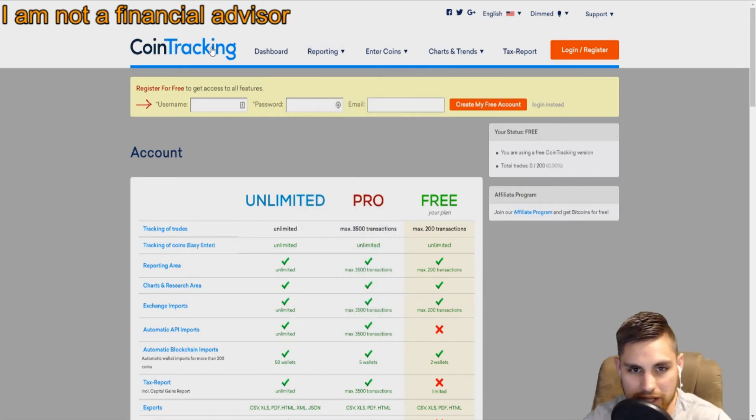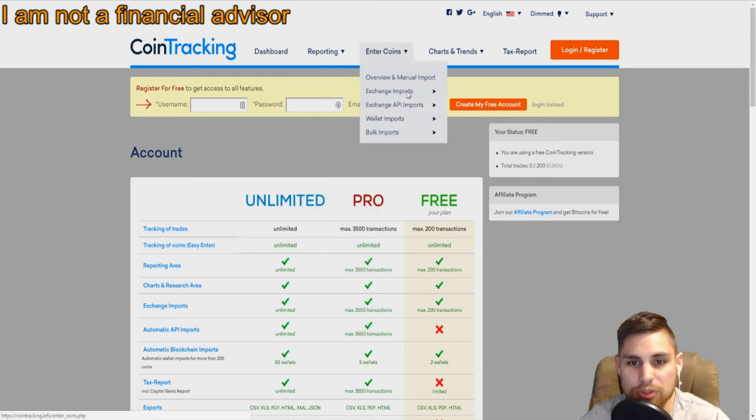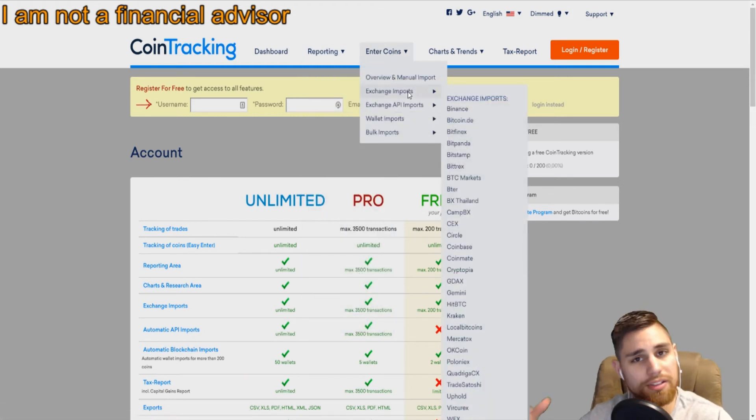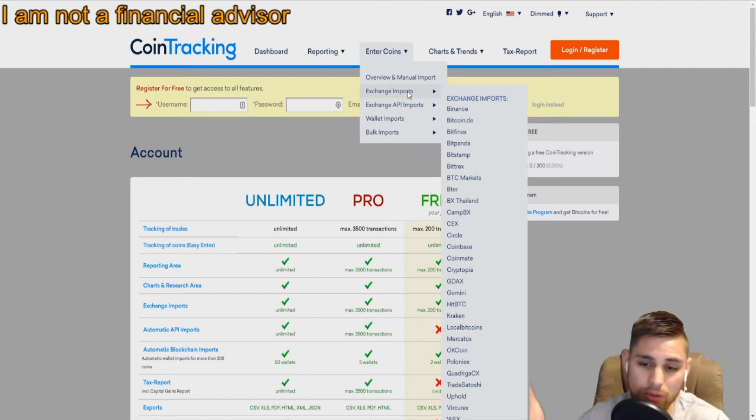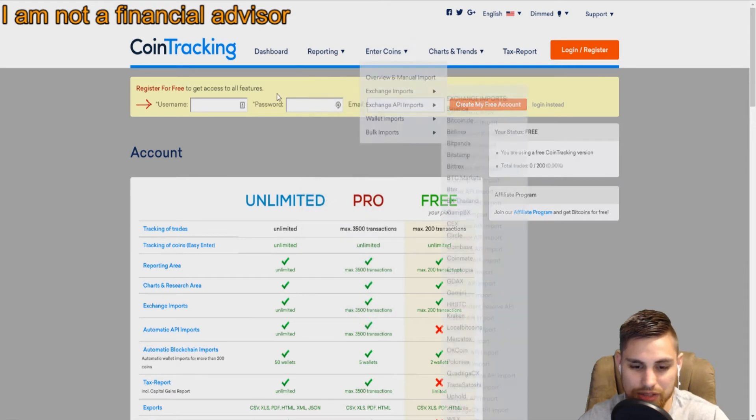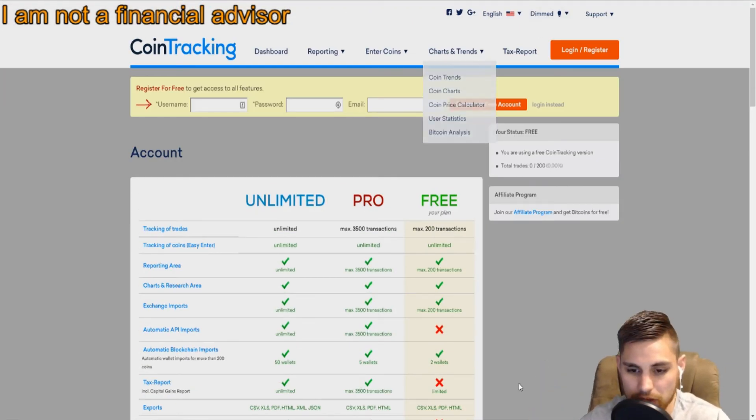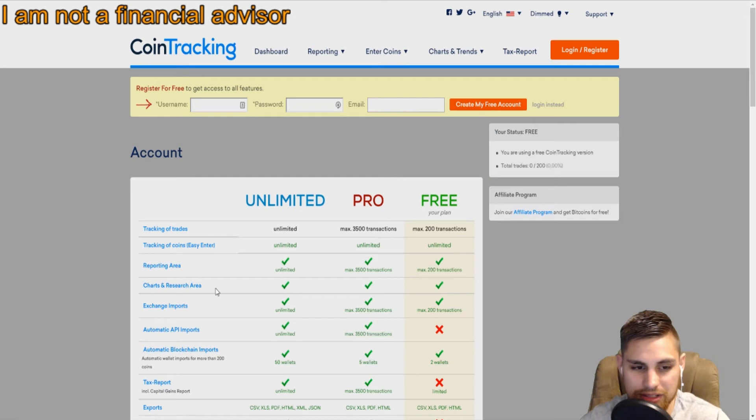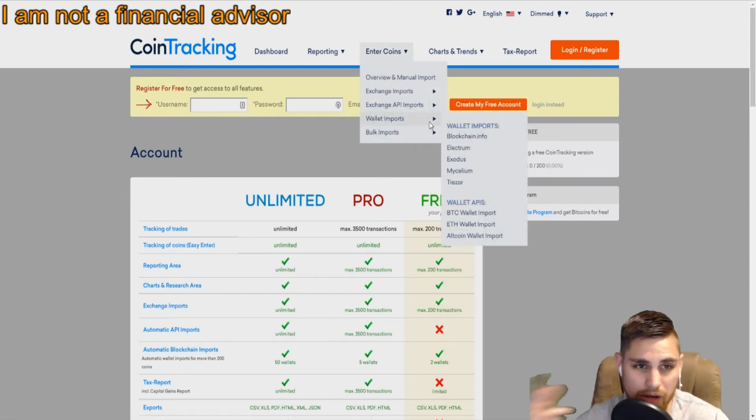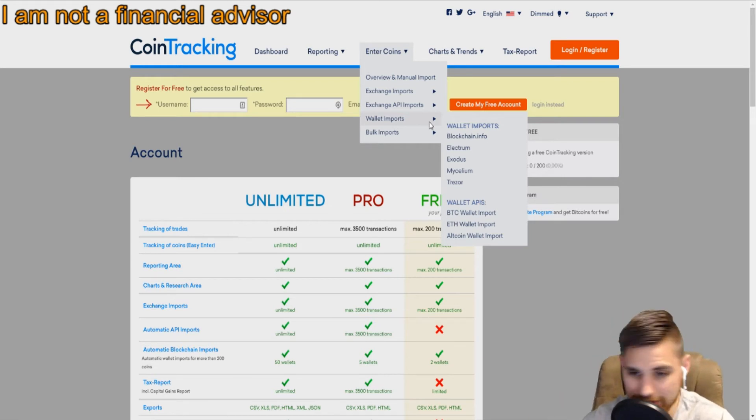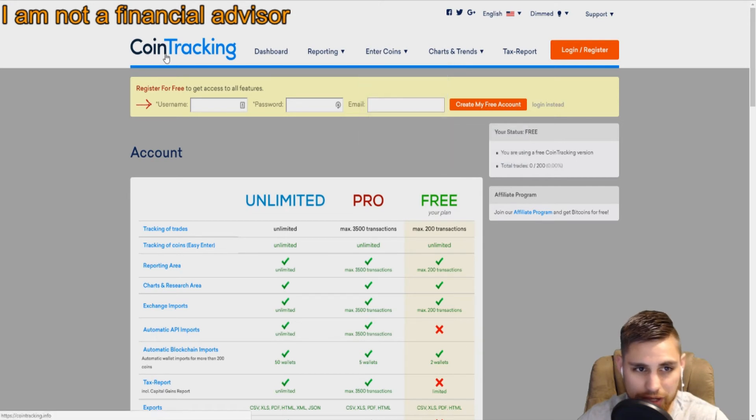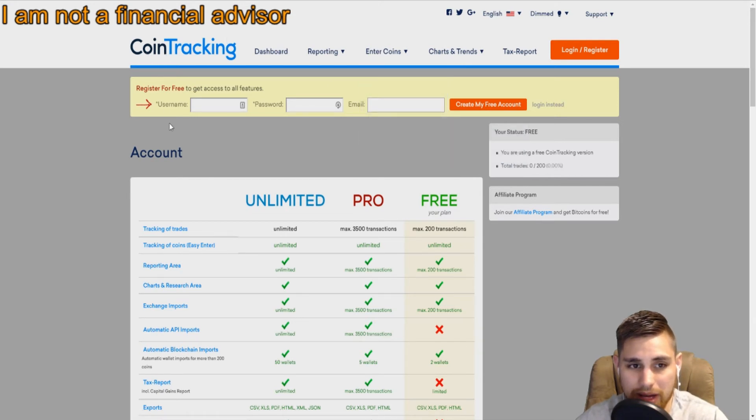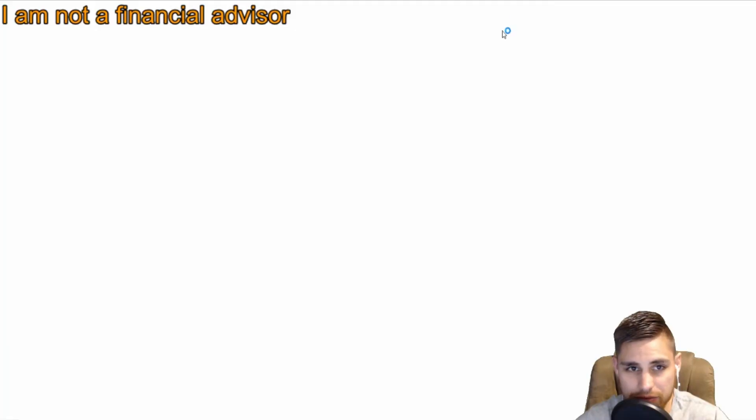Those are some of the hacks I use for CoinTracking, how I keep track of my wallets, my exchanges, and even my custody wallets like Coinbase and Dropil, which is a trading bot. I don't have the private keys to that wallet, it's a company-ran wallet, but I can withdraw those funds anytime. I can also keep track of them in CoinTracking.